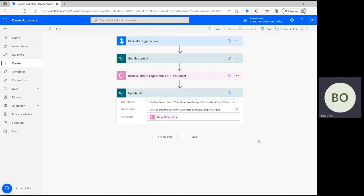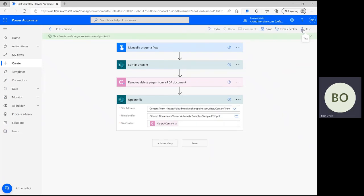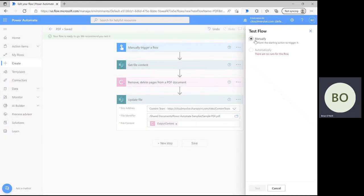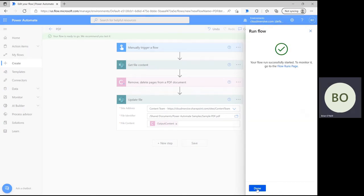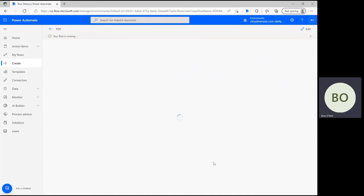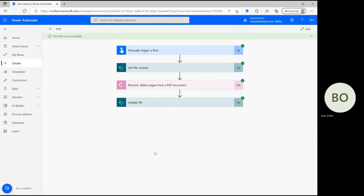Now you can save and test the flow to make sure it works. Click Save at the bottom of the page, and then click Test in the upper right corner. Select the option to manually trigger your flow, and then click Test at the bottom, followed by Continue and Run Flow. The flow should run pretty quickly, and once it does, you should see green check marks in the upper corner of each operation in the flow to indicate that the test ran smoothly.